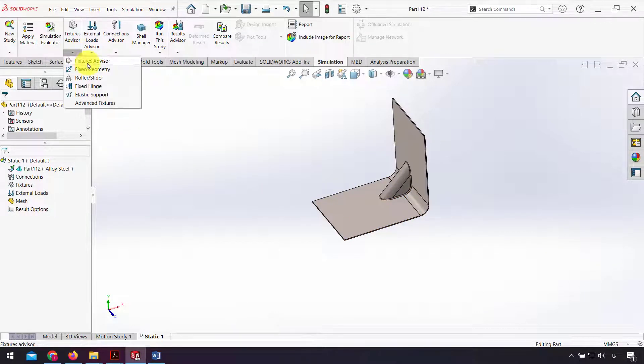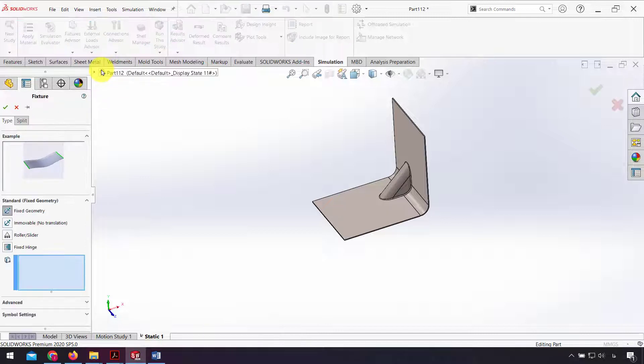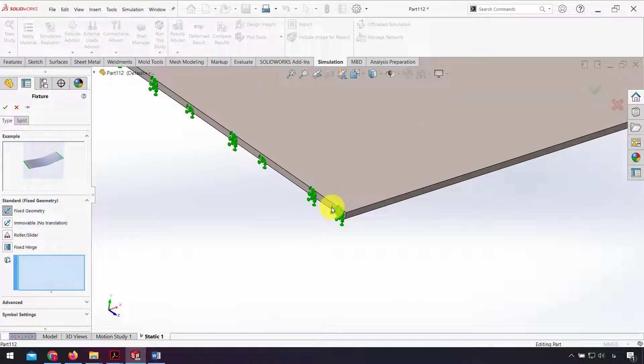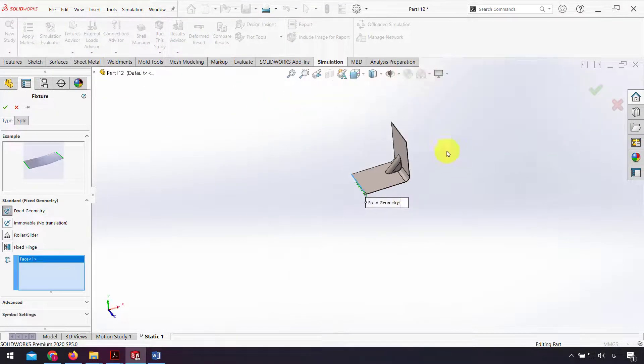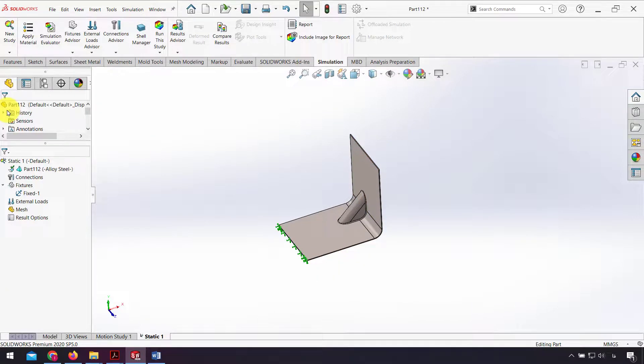After that I use fixture fixed geometry. This face will be fixed and click OK.